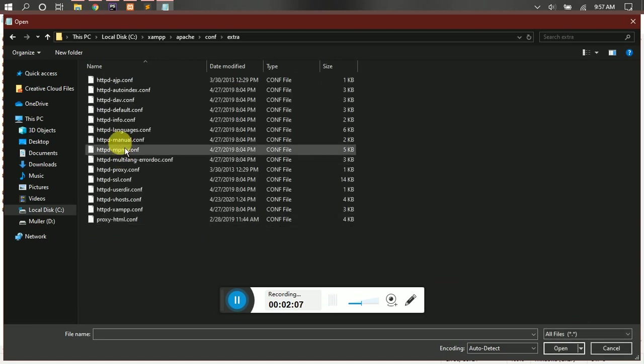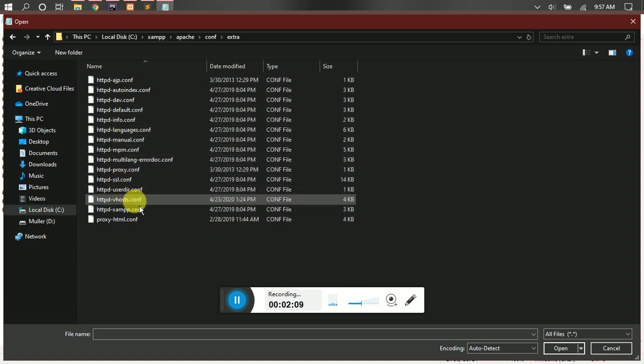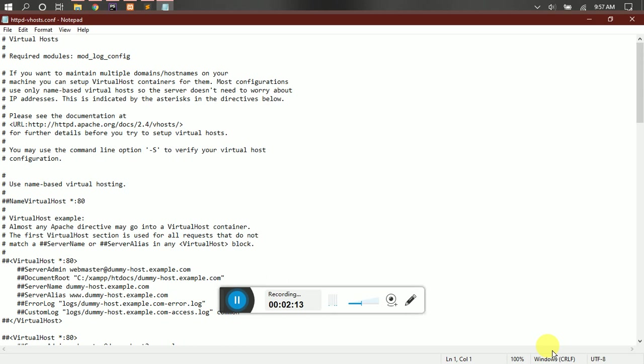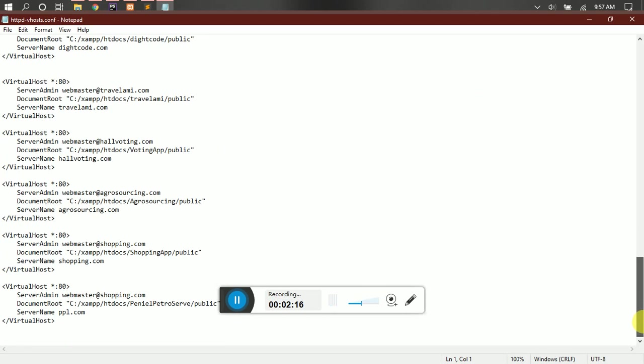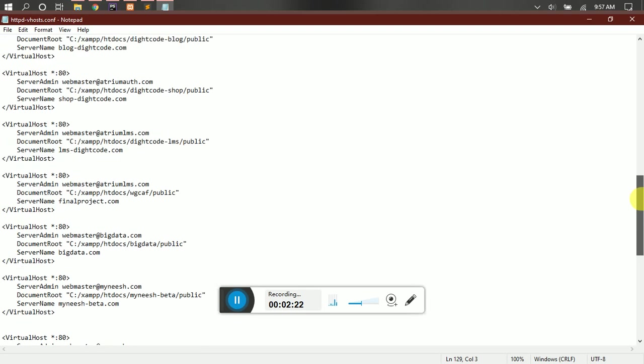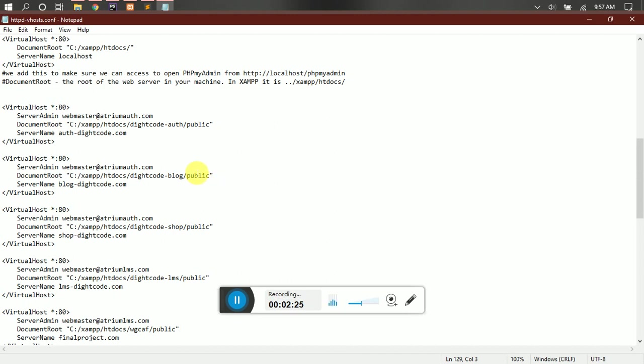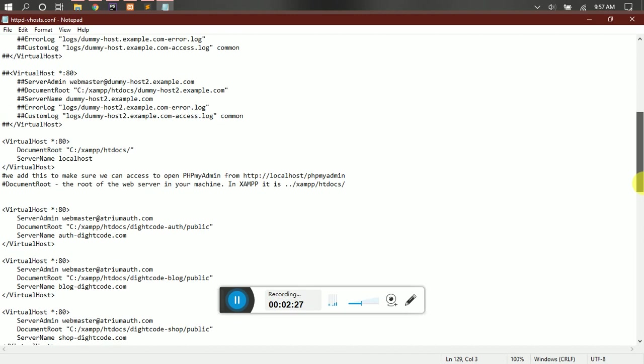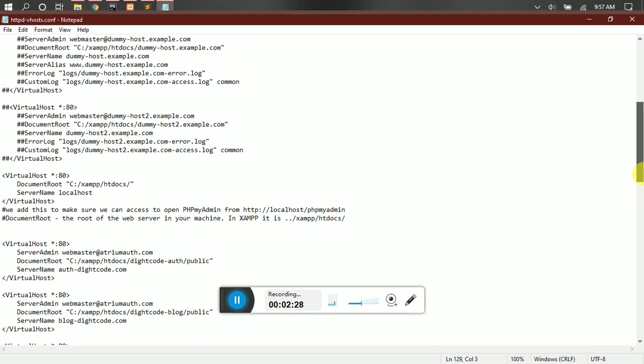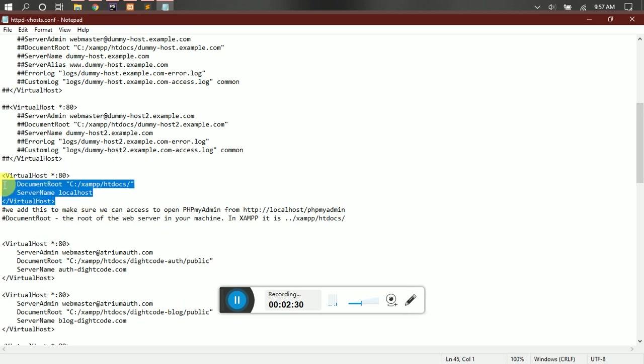Then we have to show all files. Then you look for your virtual host, that's the vhost, then open. Then you have to scroll down. Initially you are going to see a couple of sample configurations.